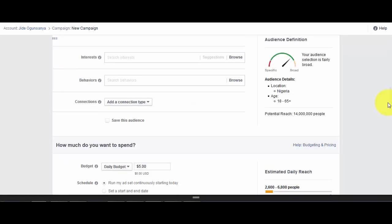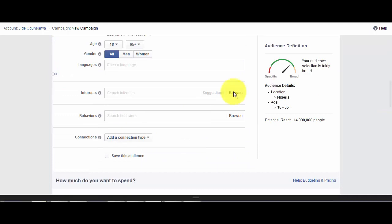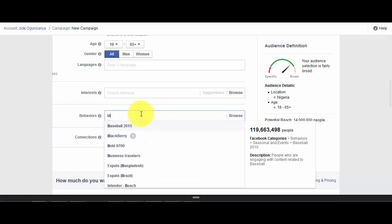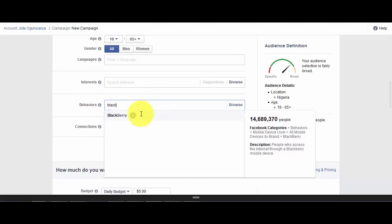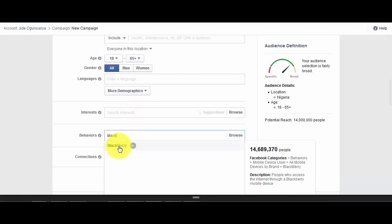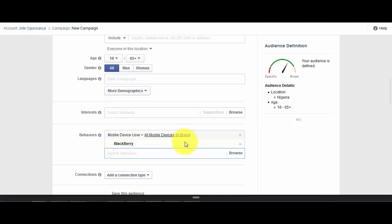For you to be able to target only BlackBerry users, you have to scroll down to the Behavior section and type in BlackBerry. As you can see, it has been displayed — all you just need to do is to click on it. As you can see in the description, this ad will target only people that are using Facebook with their BlackBerry devices.